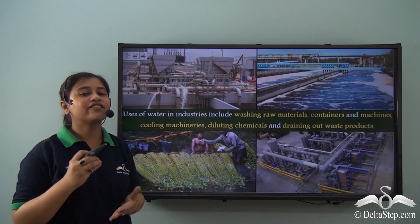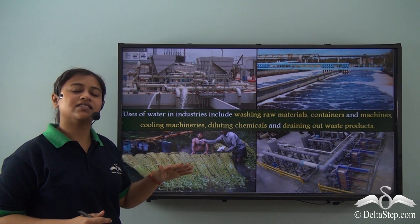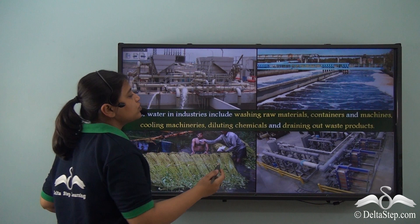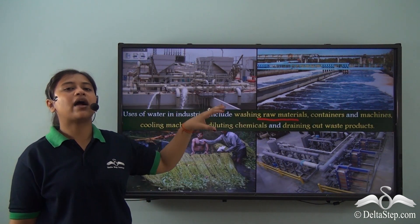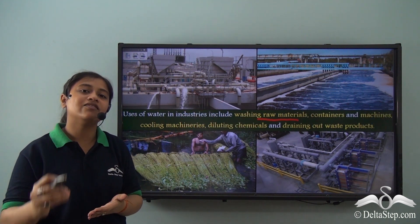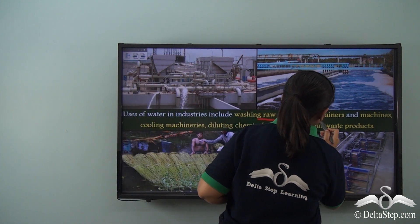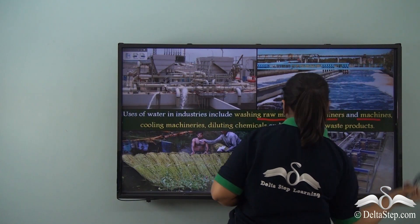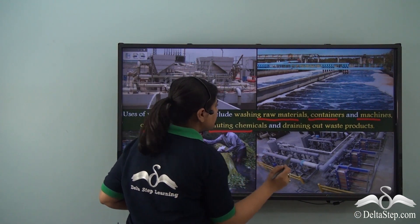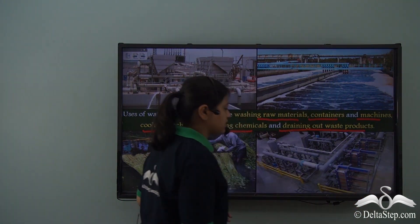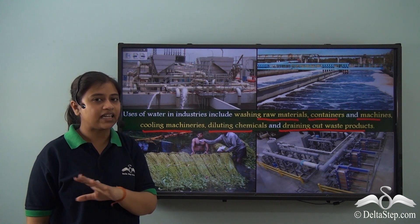Water is an important factor for every industry and can be used in many ways: to wash raw materials (such as freshly harvested jute), to wash containers and machines, to cool machines, to dilute chemicals, and to drain out waste products. Water supply is therefore a key factor that influences the location of any industry.